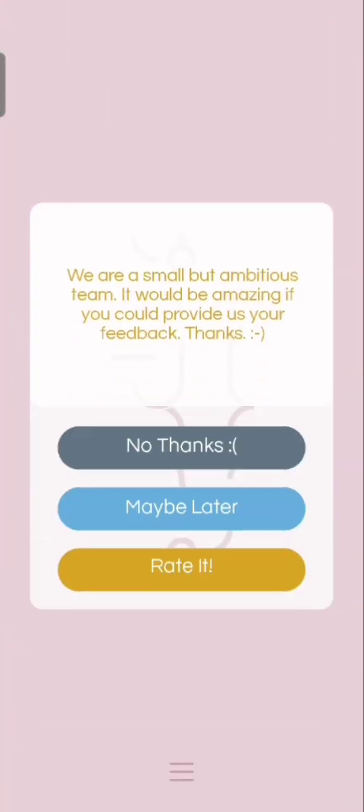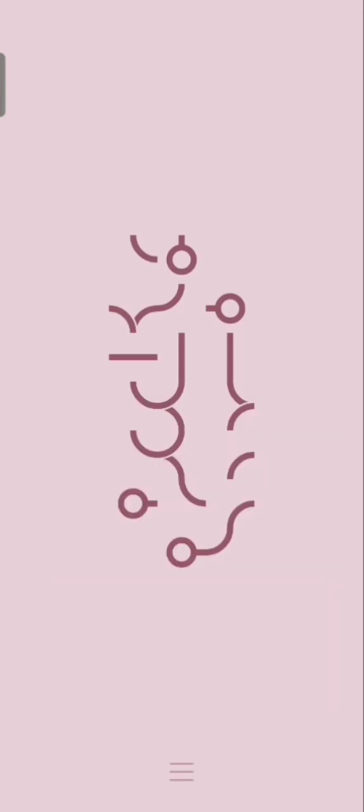We're a small but ambitious team. We will be grateful for your feedback. Maybe later.